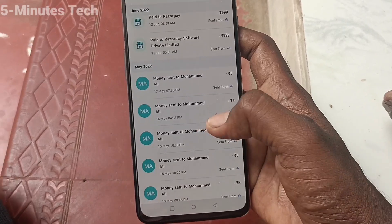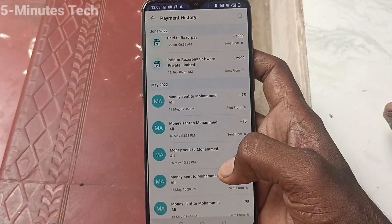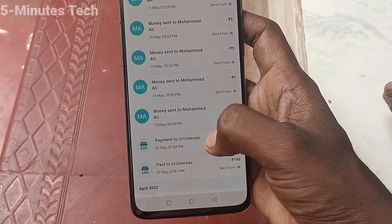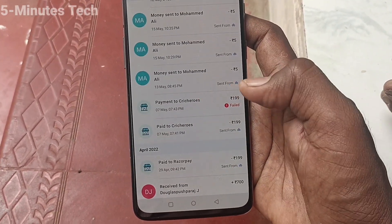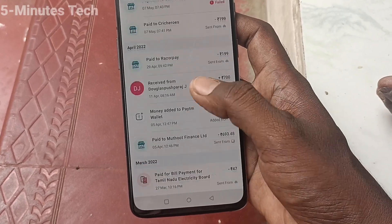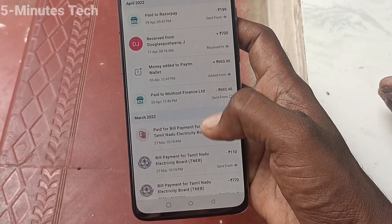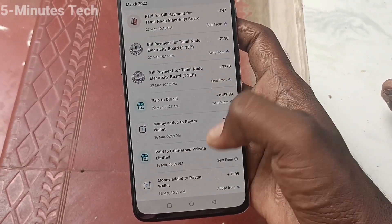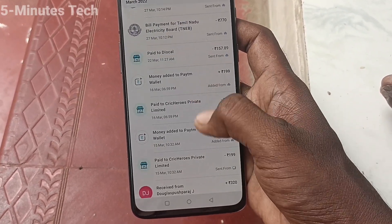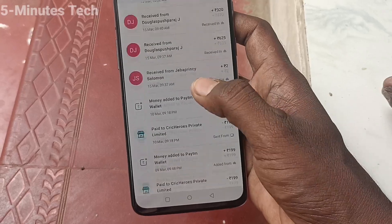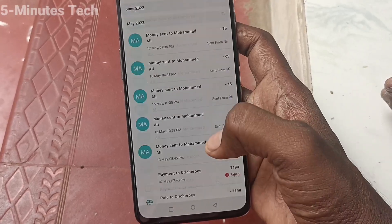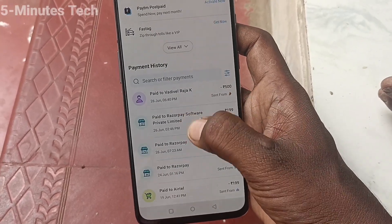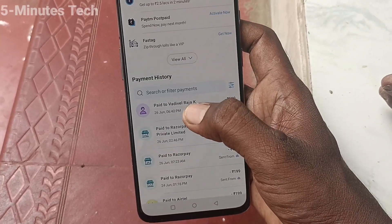Old month transactions are also showing here. Every transaction in your Paytm will be shown here, and you can check it.